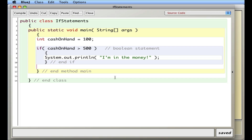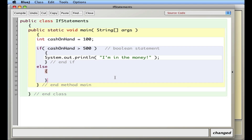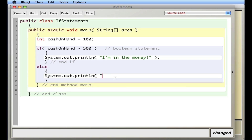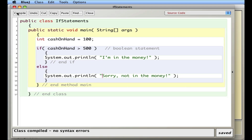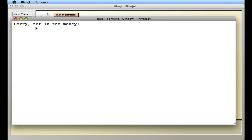There is a thing you can add to an if statement: an else statement. It says if the first part's not true, then there's the second. I'll add system.out.println with the message 'not in the money'. Let's compile it and close it. The second statement executed.